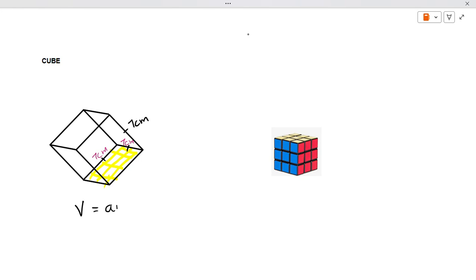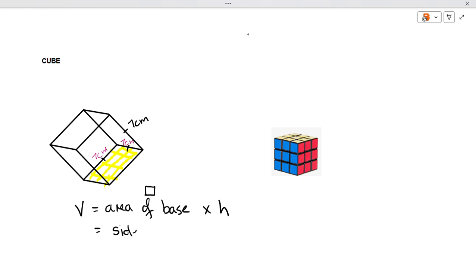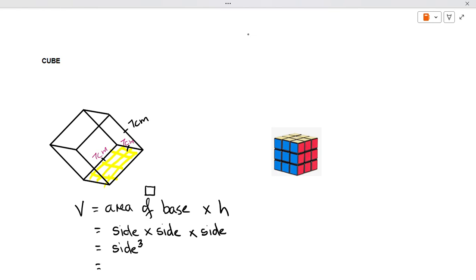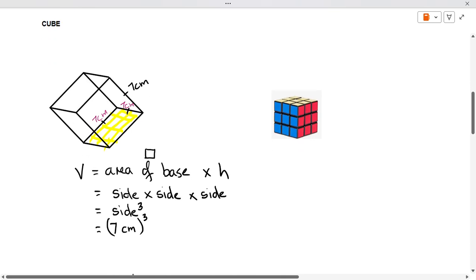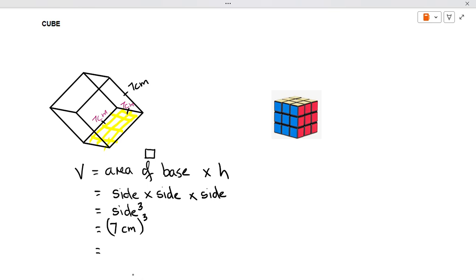Volume is equal to area of base times height. Remember that your base here is a square, so the formula for a square is side times side. Some people say L times L, side times side times the height, which is also the same size. So it's side times side times side, or L times L times L — basically the formula for your cube is side cubed. So you're saying 7 times 7 times 7, and we get 343 centimeters cubed.